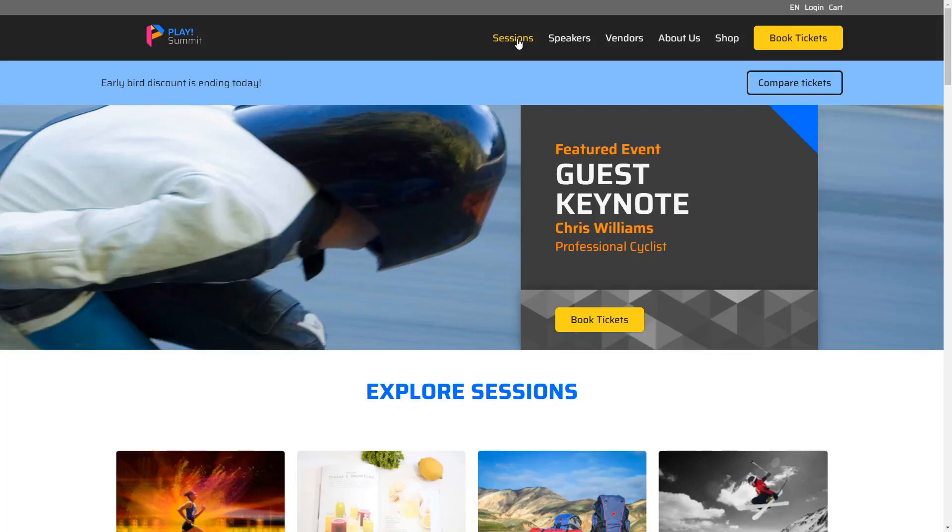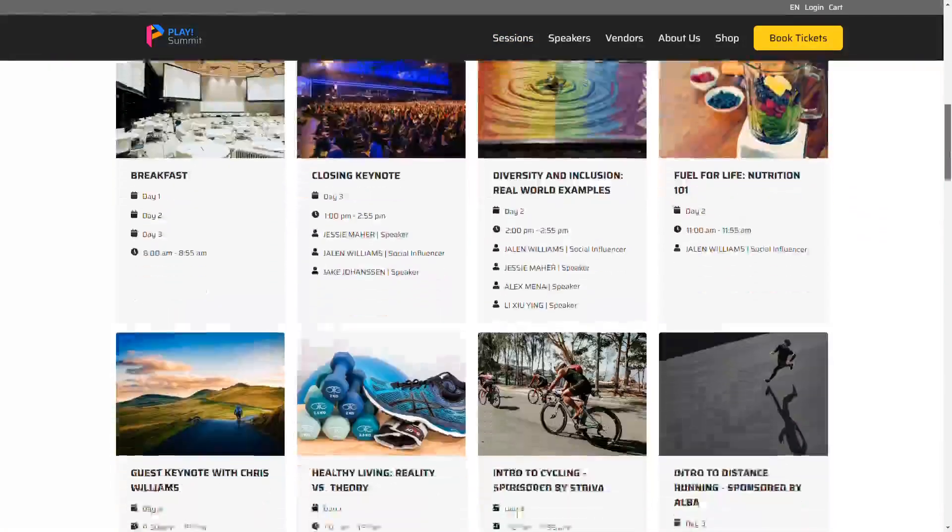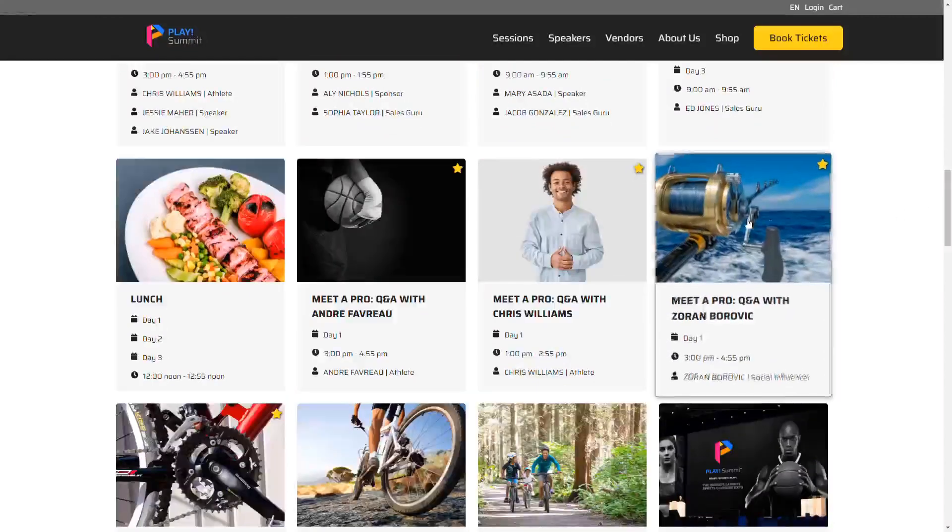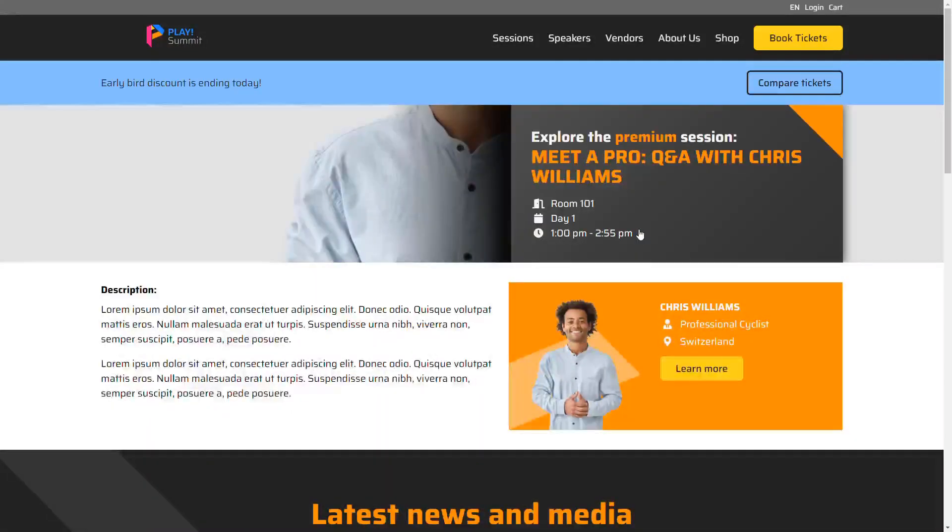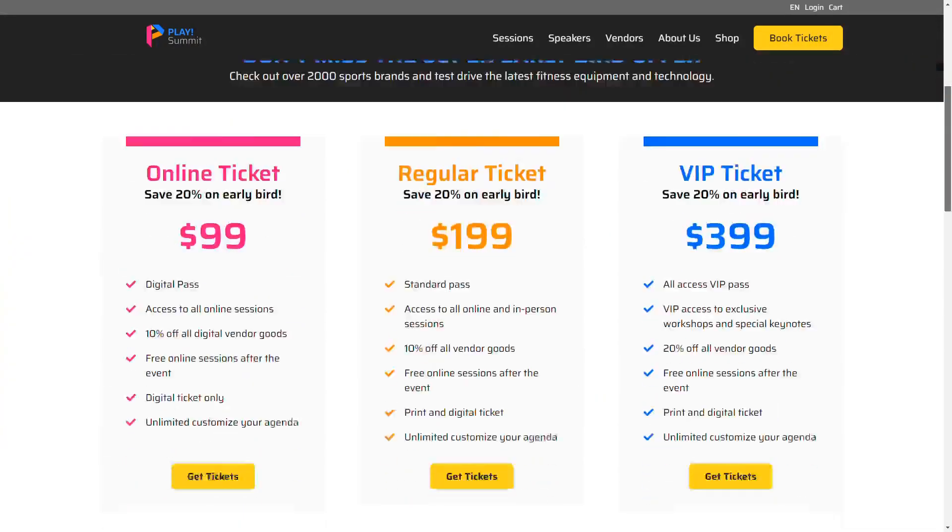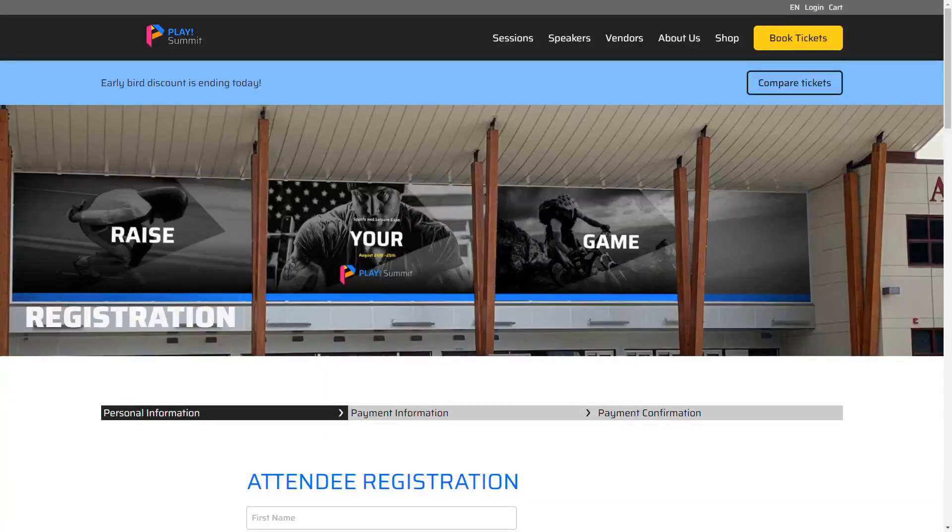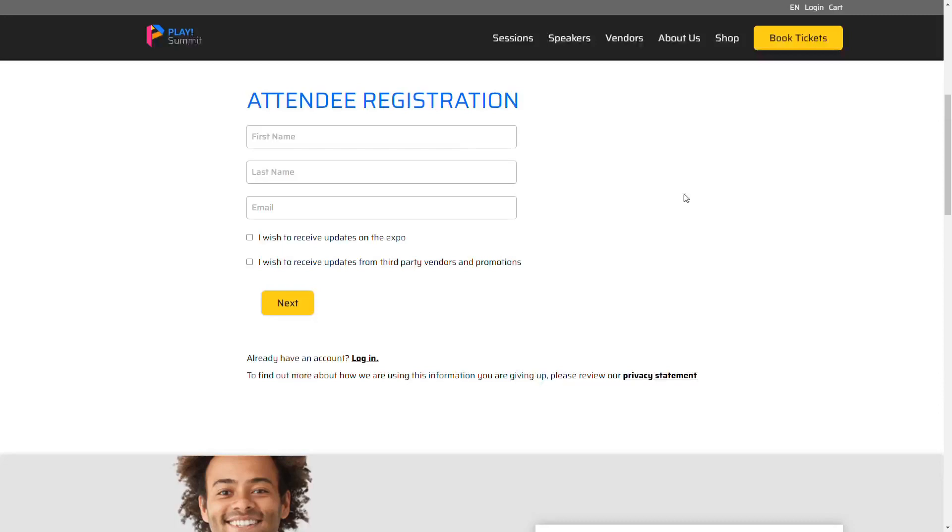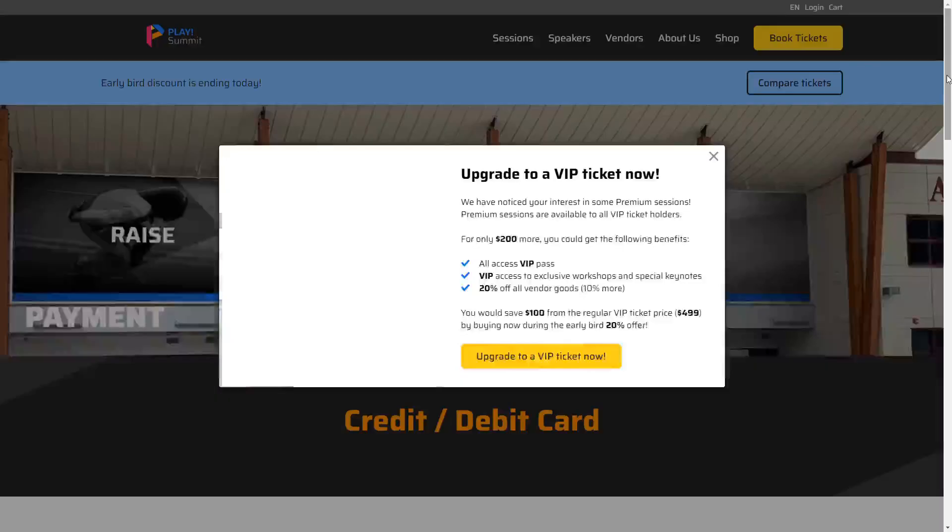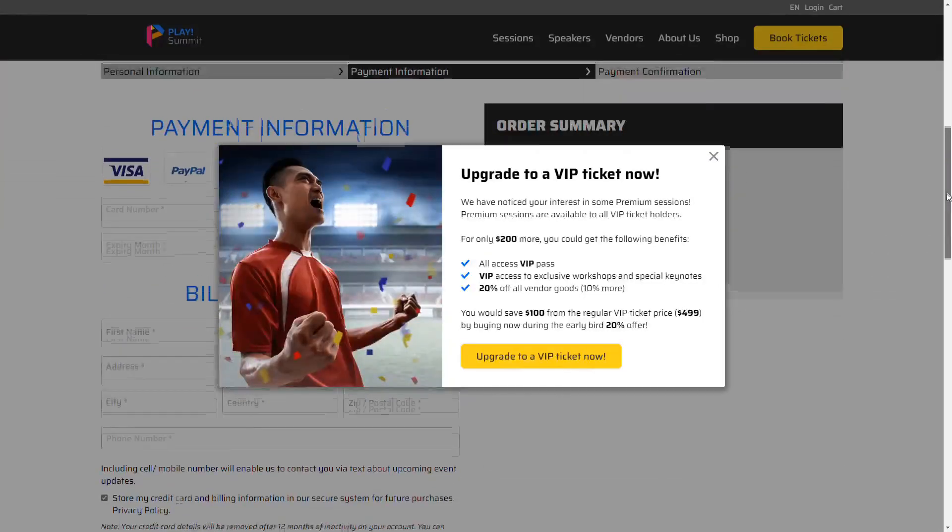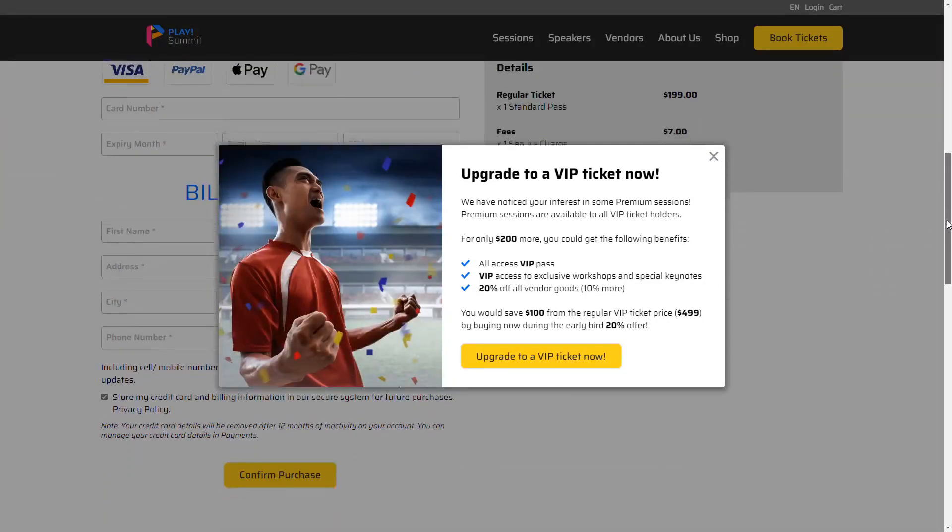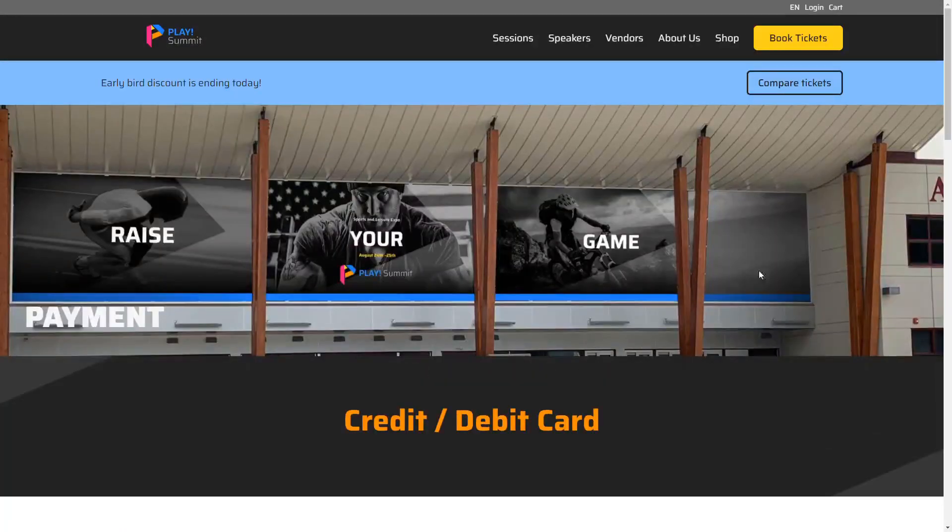To show this experience in action, I'll show interest by visiting a premium session page. Then I'll start checkout process for a regular ticket, fill in my details to identify and go to the payment page. After 5 seconds on the regular ticket page, here is the personalized web experience displayed. Clicking on the call to action button navigates to the VIP ticket payment page.